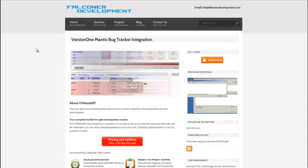This is the end of the Version 1 and Mantis bug tracker integration demo. To get started with your integration, please visit our website, falconerdevelopment.com.